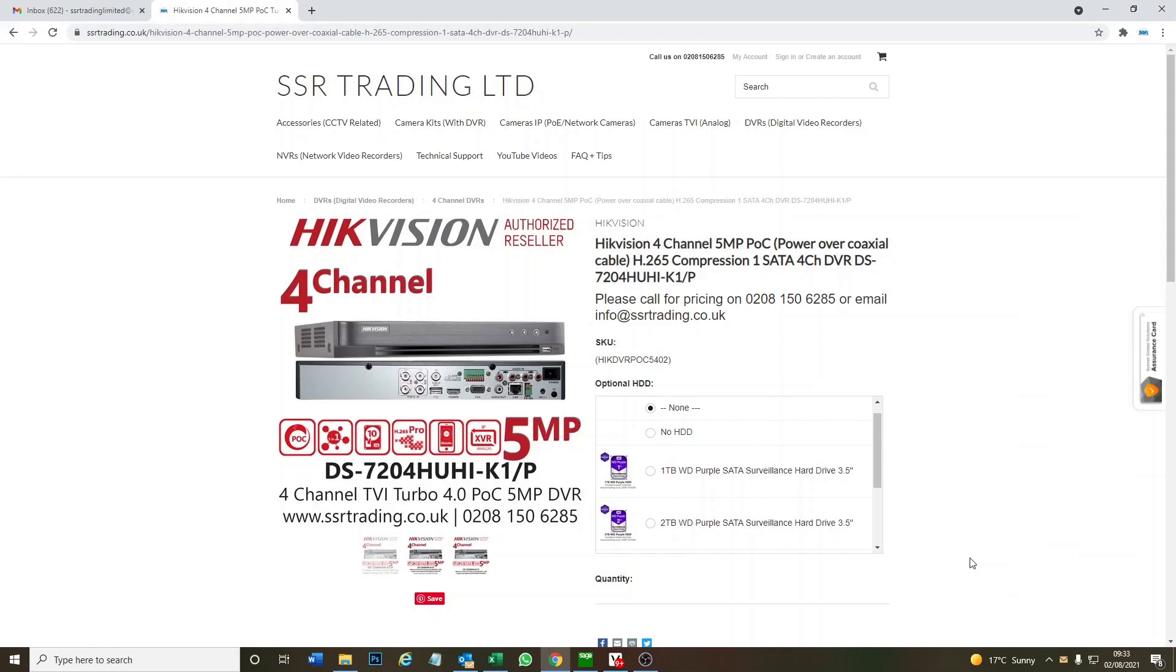Hi and welcome to another video. Today we're looking at Hikvision's four-channel five megapixel, soon to be eight megapixel, POC DVR. Hikvision has released a special firmware that upgrades the four-channel five megapixel into eight megapixel on all channels.